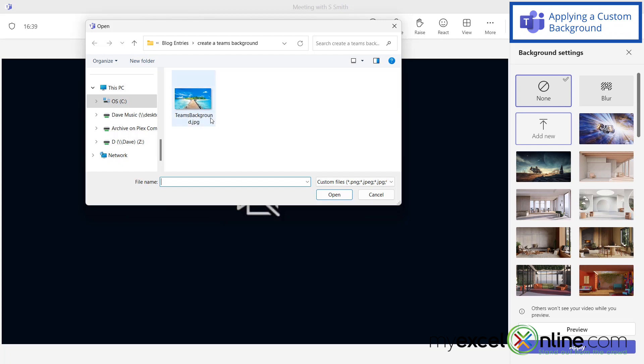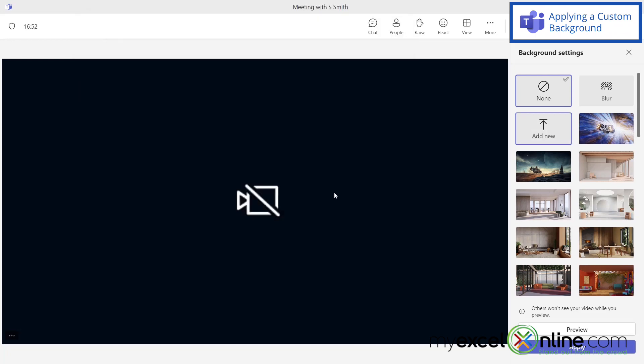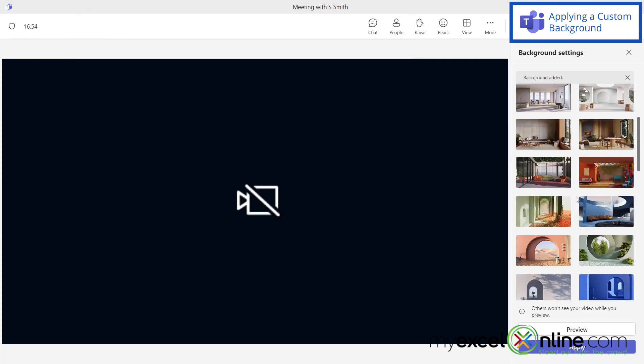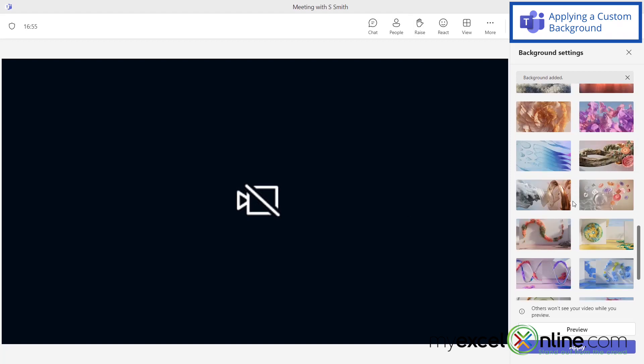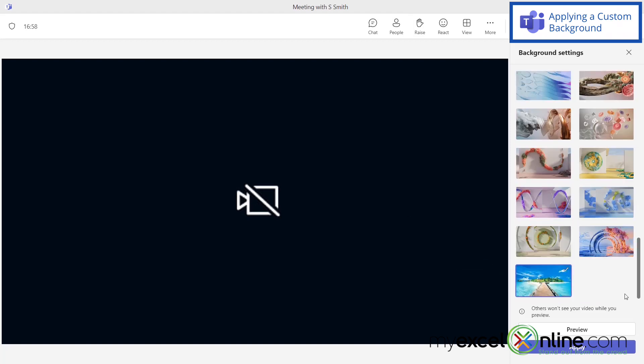In this case, I've already downloaded a background image that I would like to use that does meet the criteria that I just went over. I can select that and go to open, and if I scroll down in Teams, that new image should appear at the bottom.